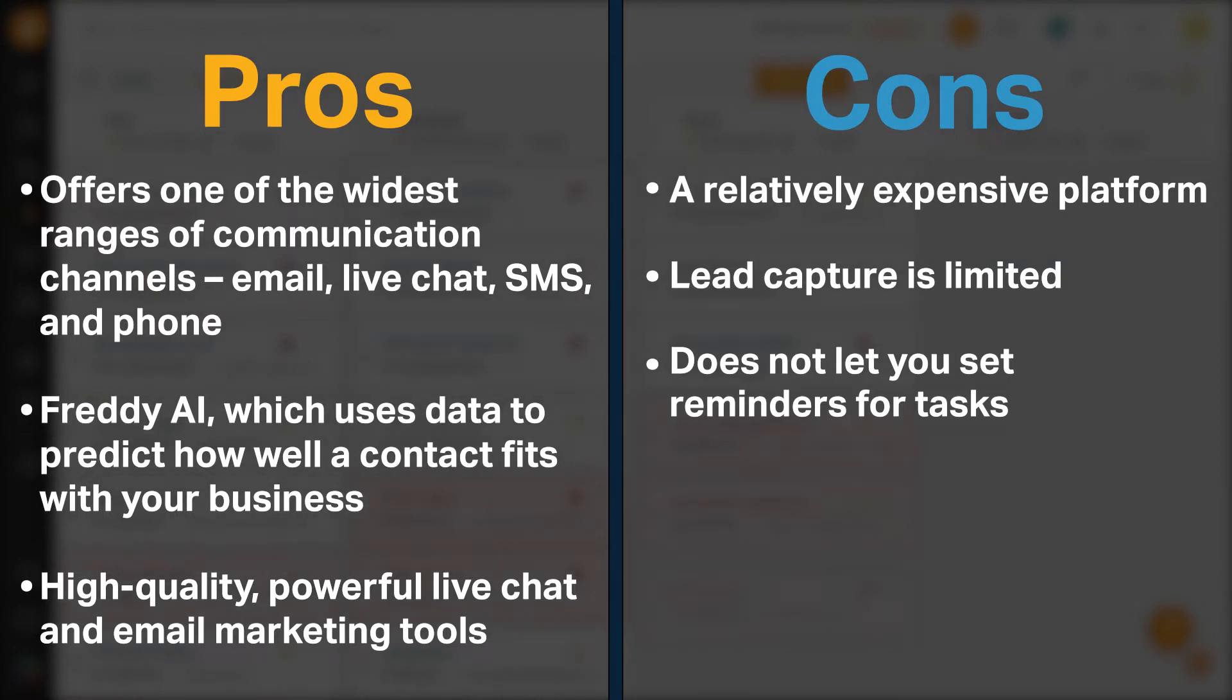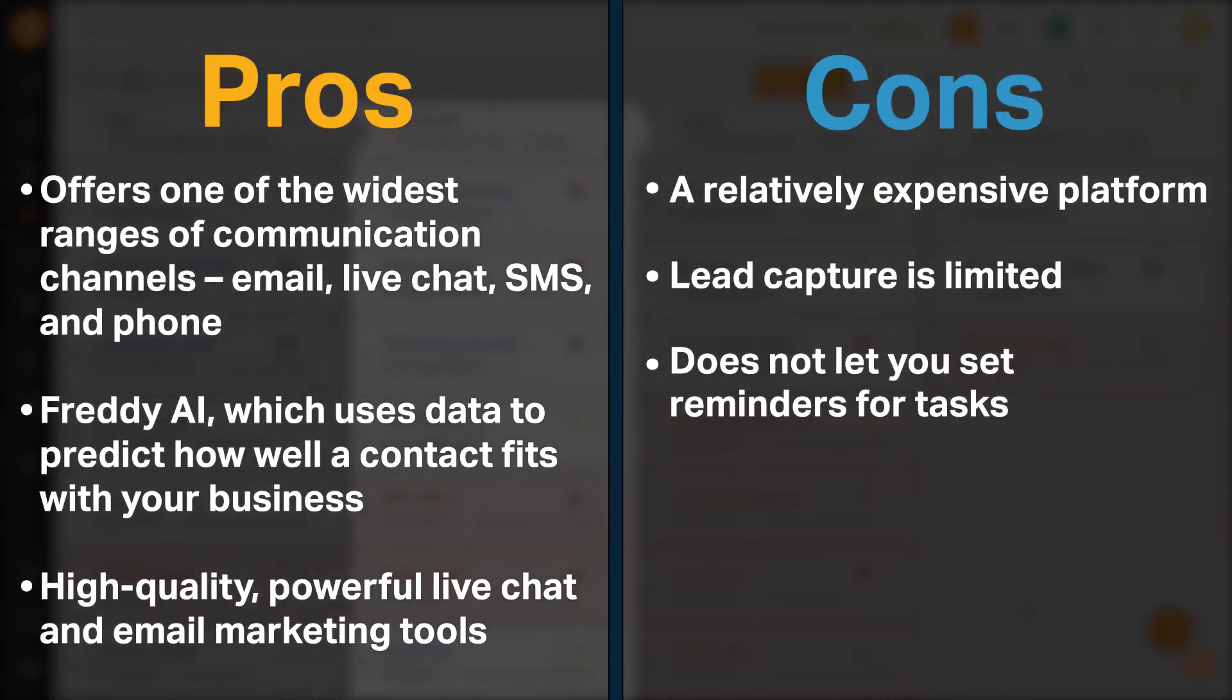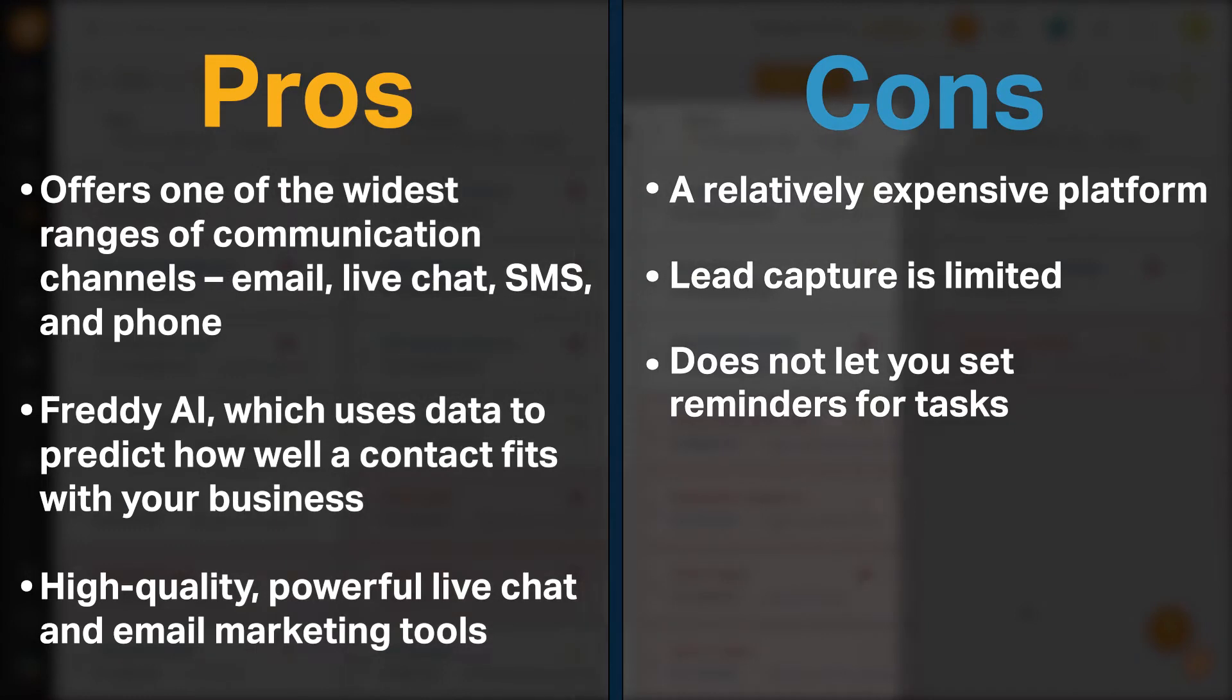It features Freddy AI, which uses data to predict how well a contact fits within your business. It also comes with high quality, powerful live chat and email marketing tools.